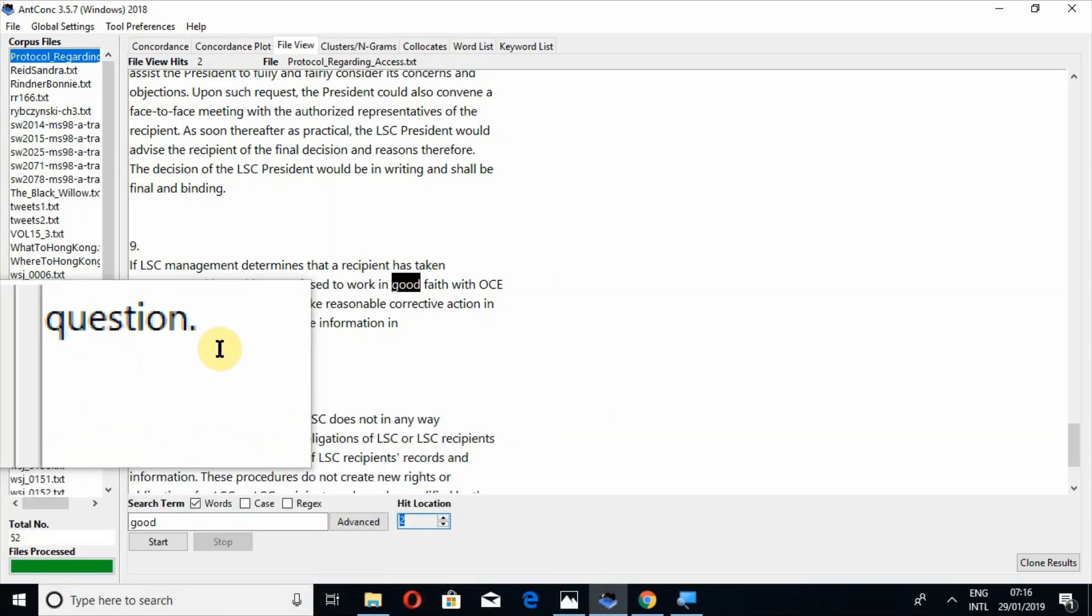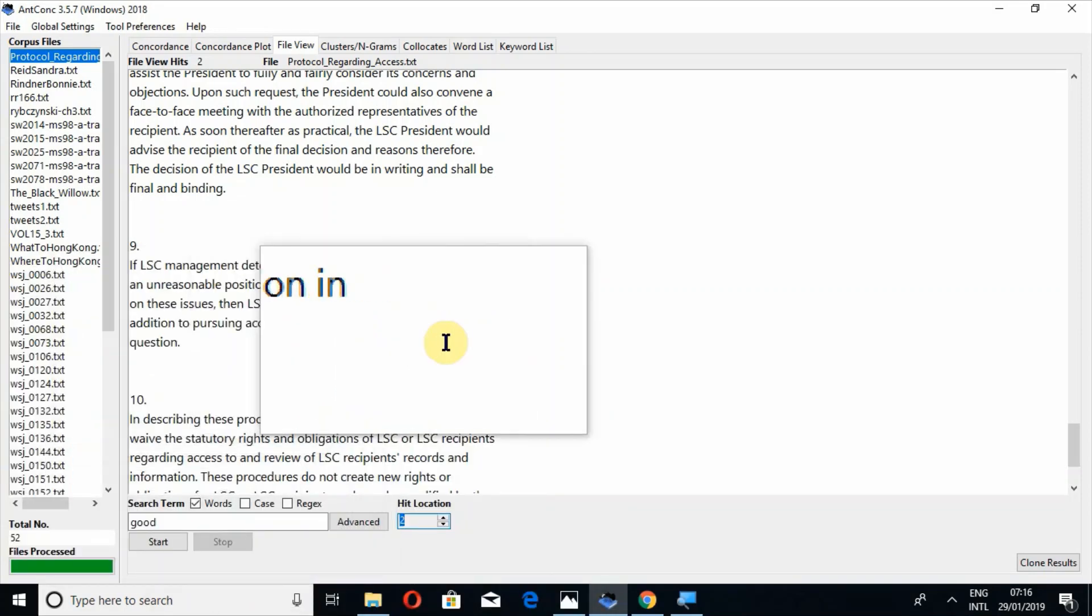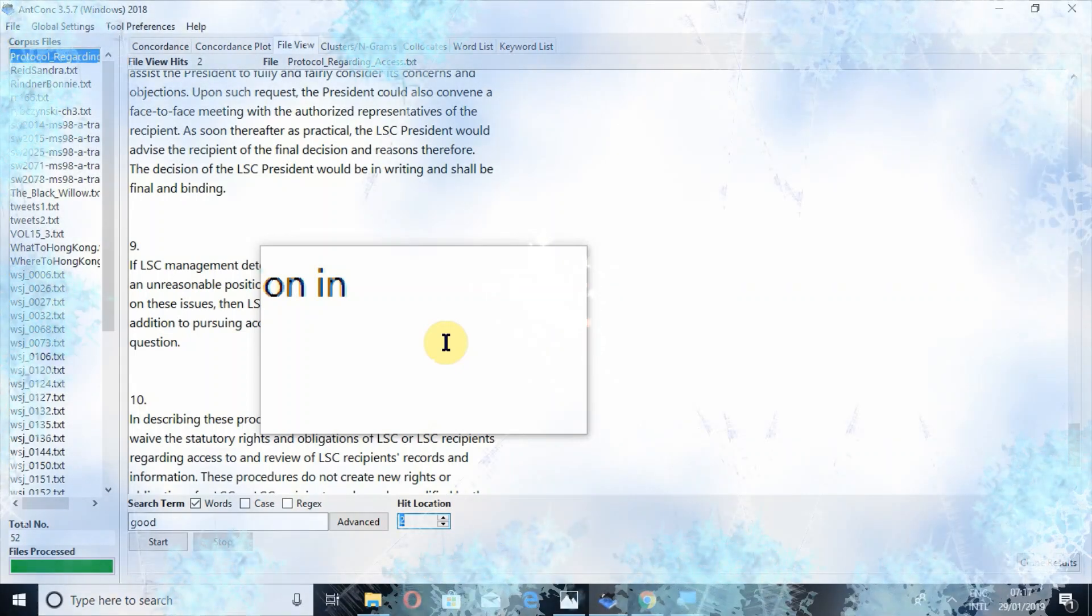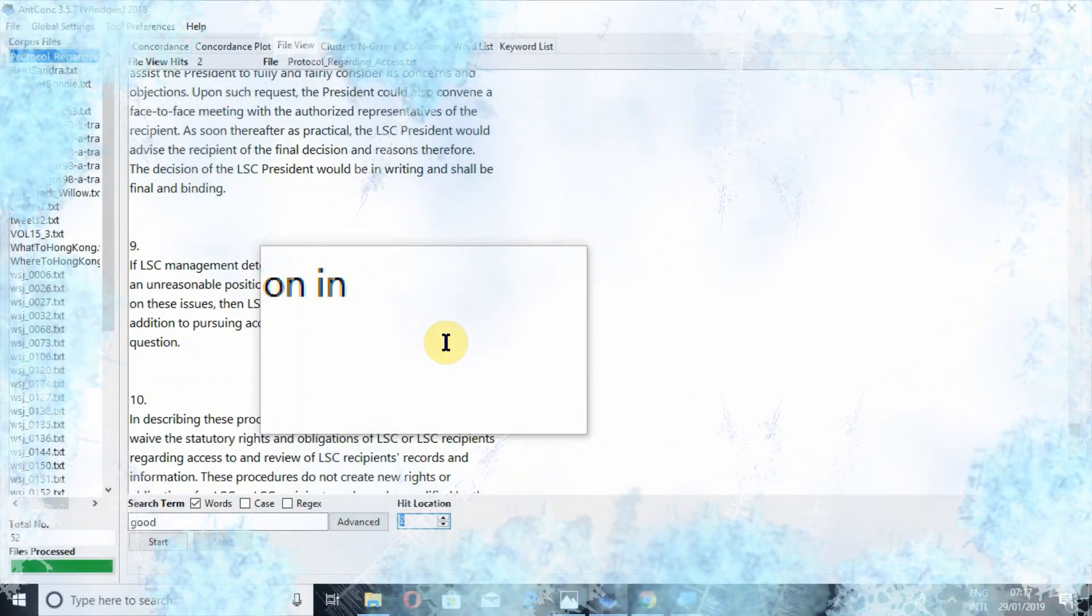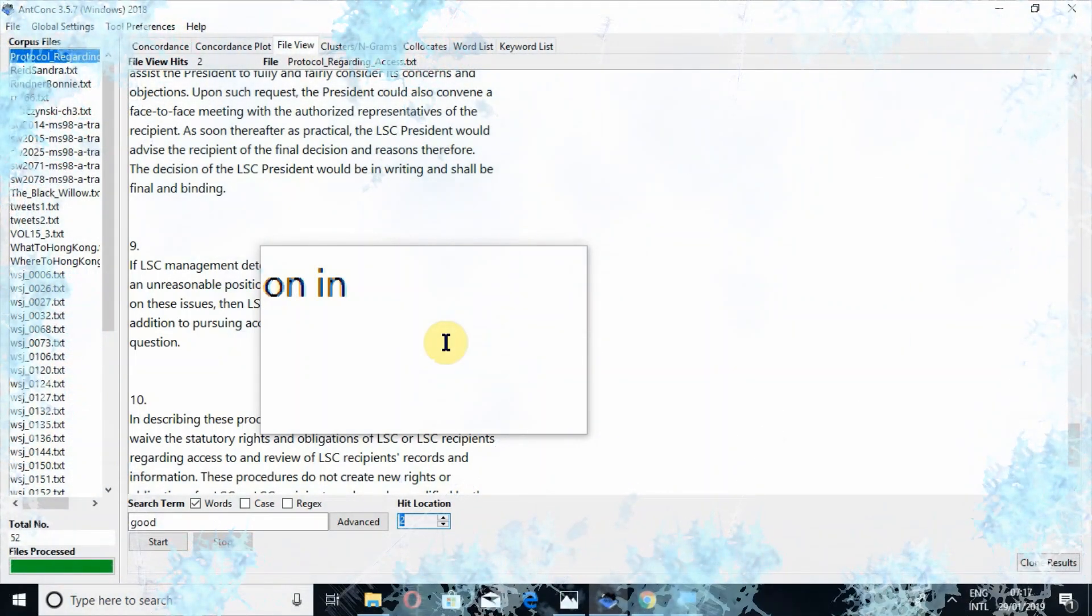So this is all about file view tool in concordance tool. I hope you would have understood it. Remember in your prayers. JazakAllah khairan. And thank you.